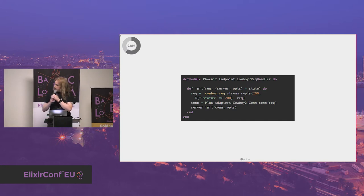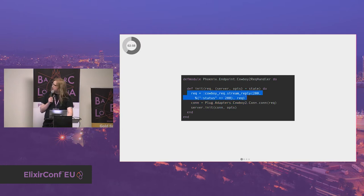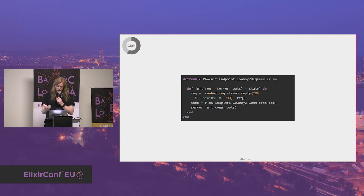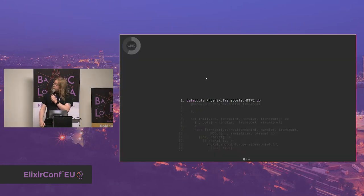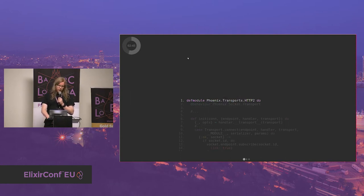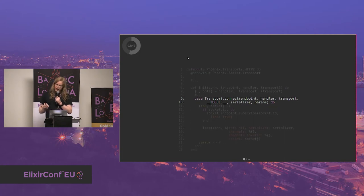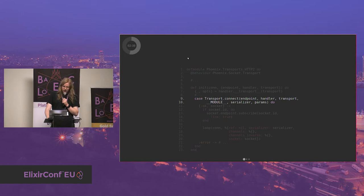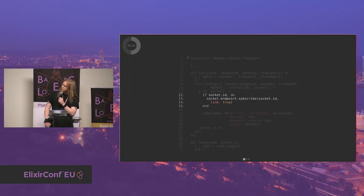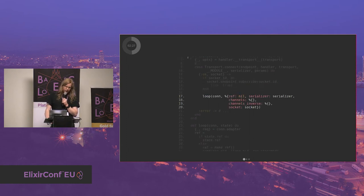A transport is the bi-directional communication mechanism that Phoenix uses for Phoenix PubSub. By default we have WebSockets and long polling. To implement a transport, it's a behavior — you just need to implement the default config. Looking at the code, the entry point has an important line that tells Cowboy it's a streaming reply, so it doesn't reply straight away but keeps the connection open until you close it.